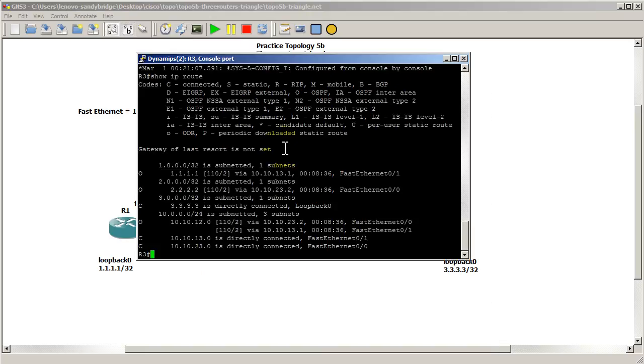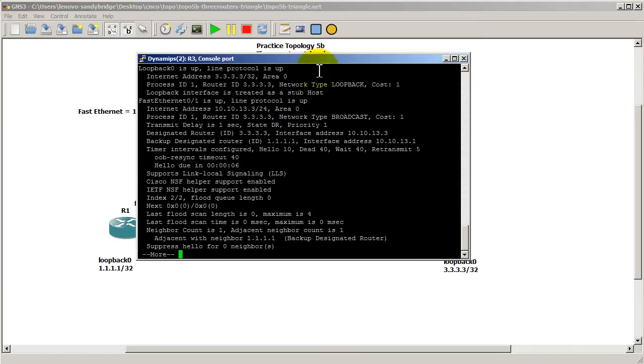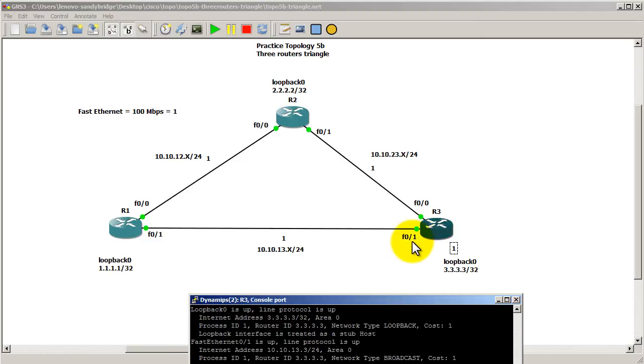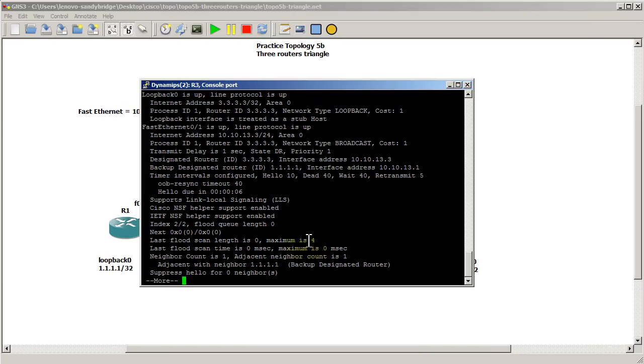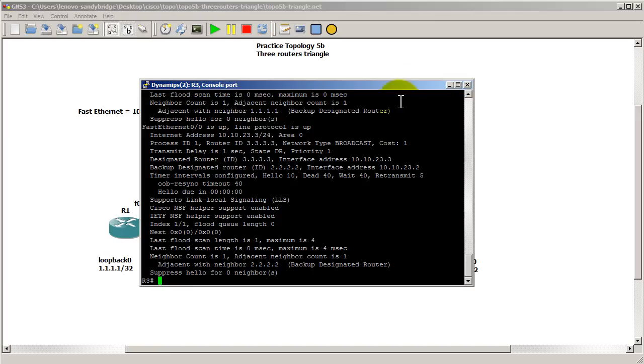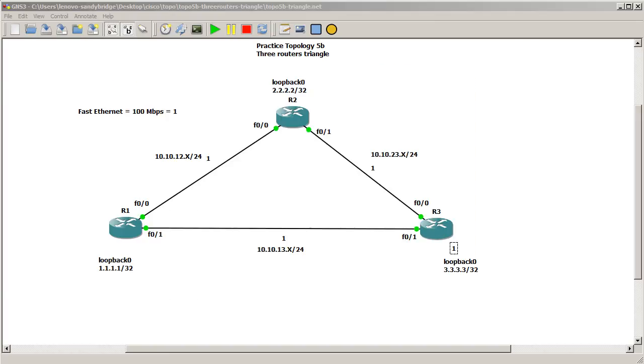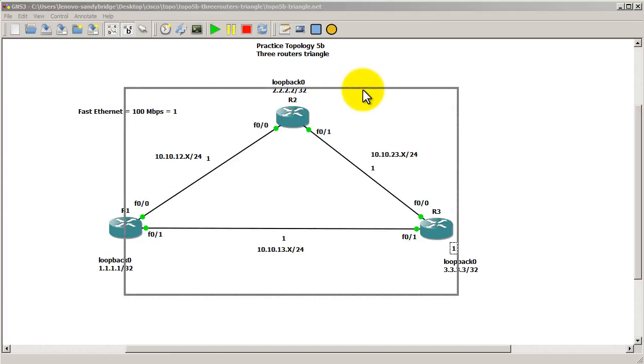But, okay, let's show IP OSPF interface. Let's see what the cost is on this side, which is fast 0.1. Fast 0.1 here, you can see cost here unchanged, cost of 1. So changing the cost on one side does not change the cost on the other side. Okay, let's go back to router 1.